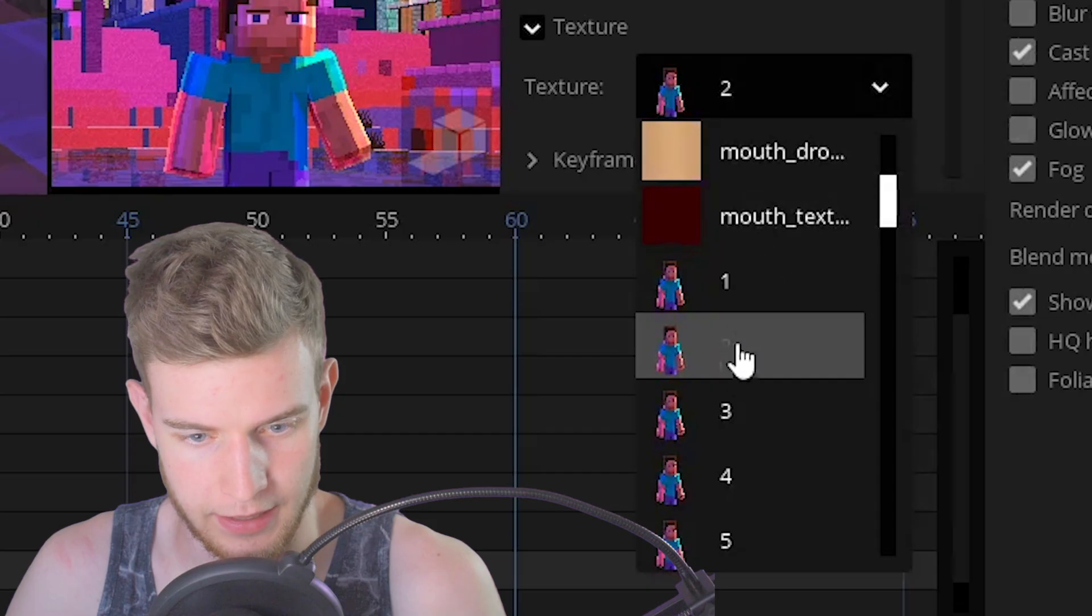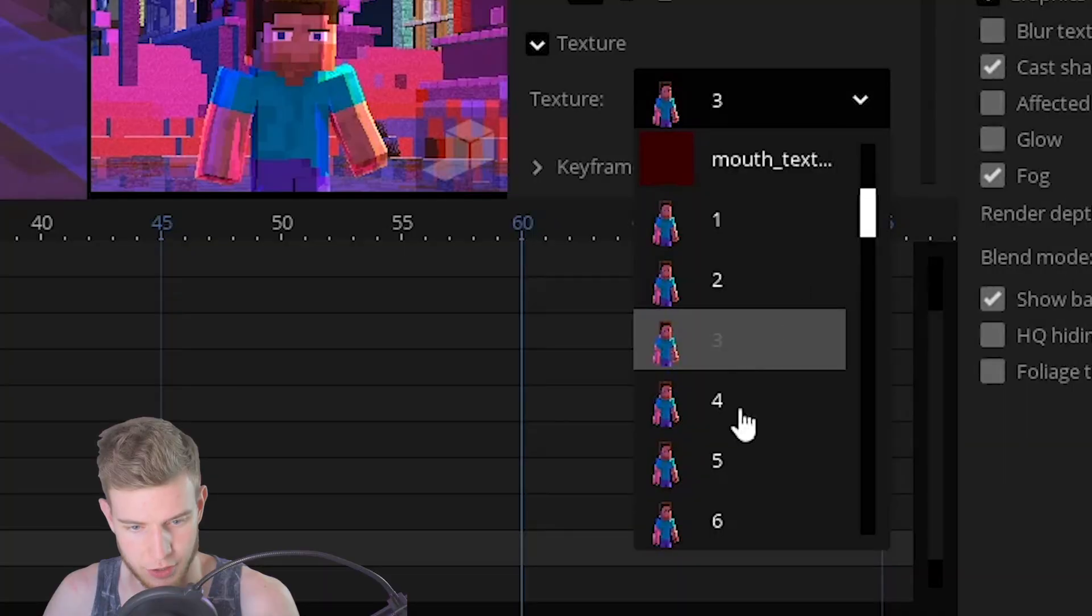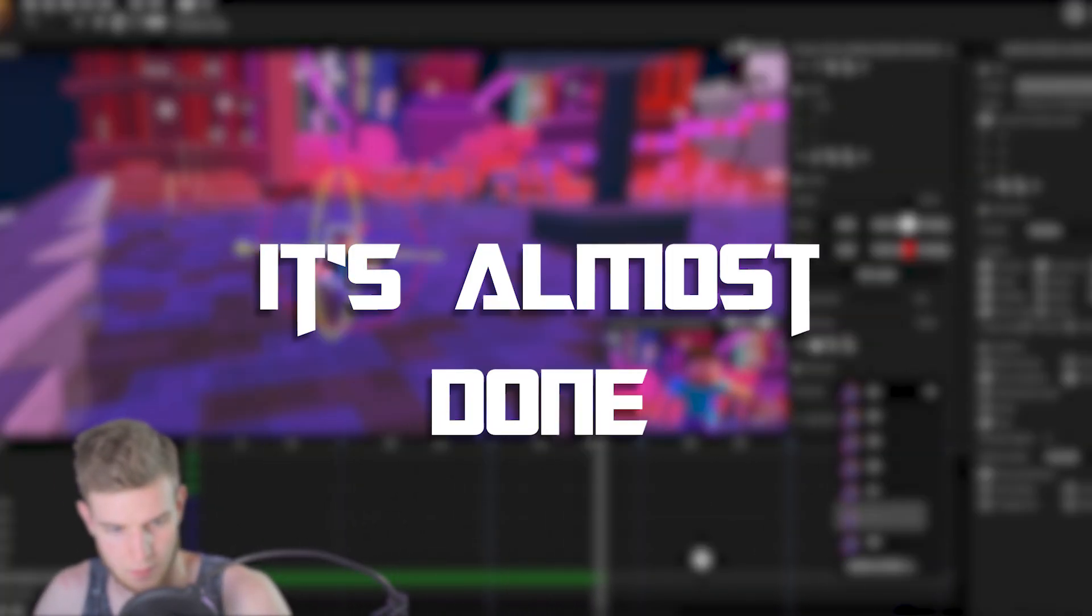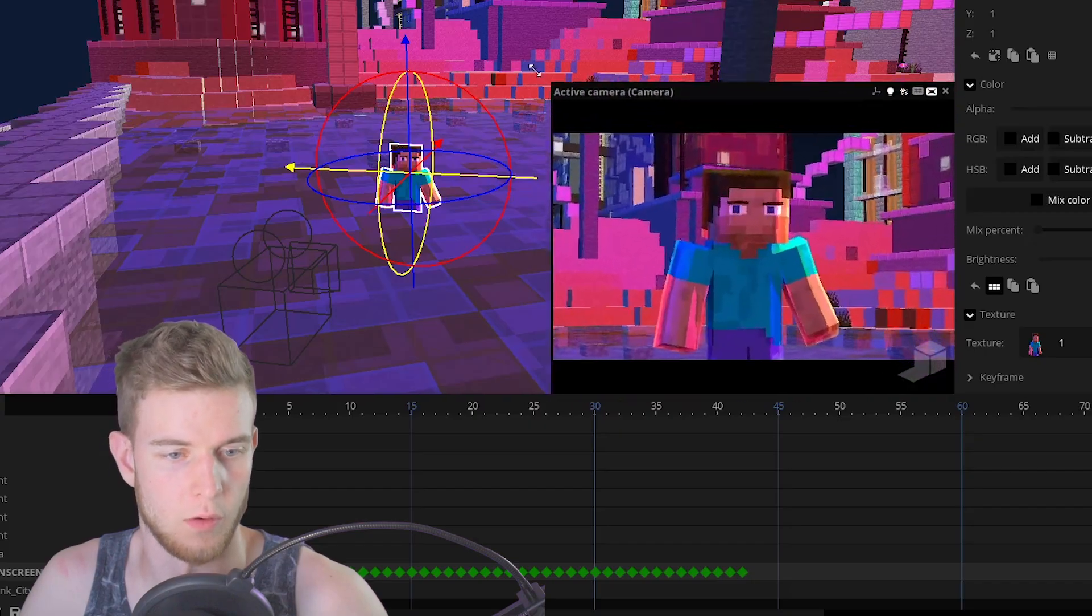Three. Texture three. Four. Texture four. And there we go.